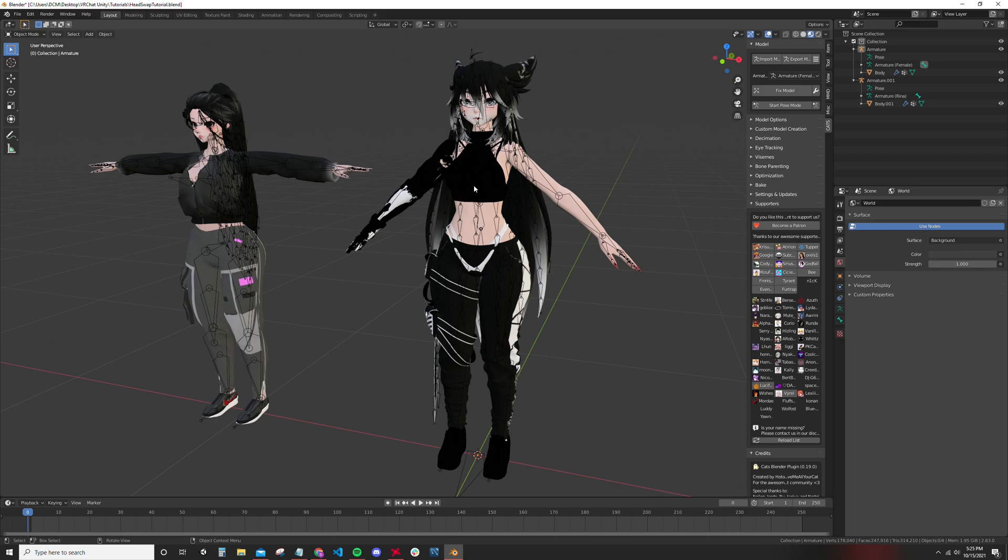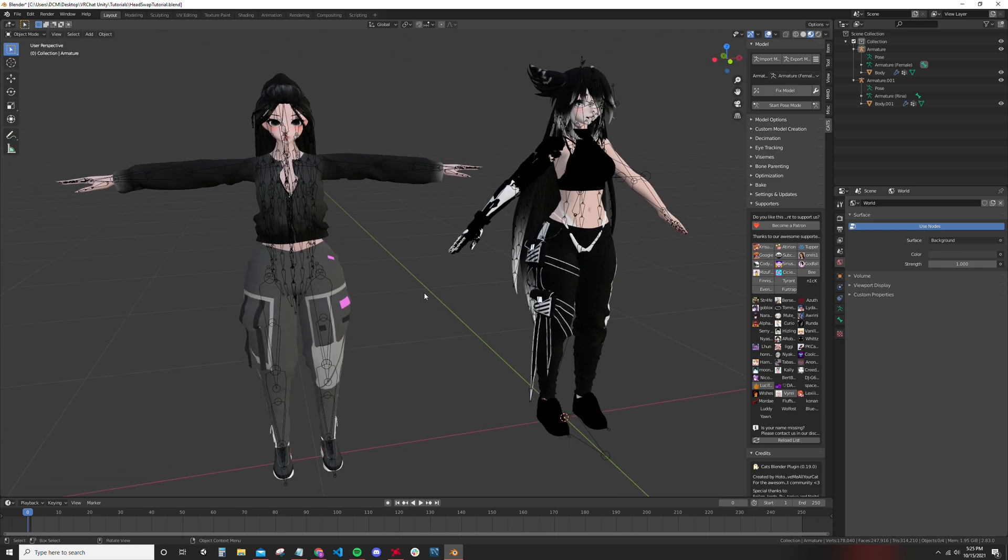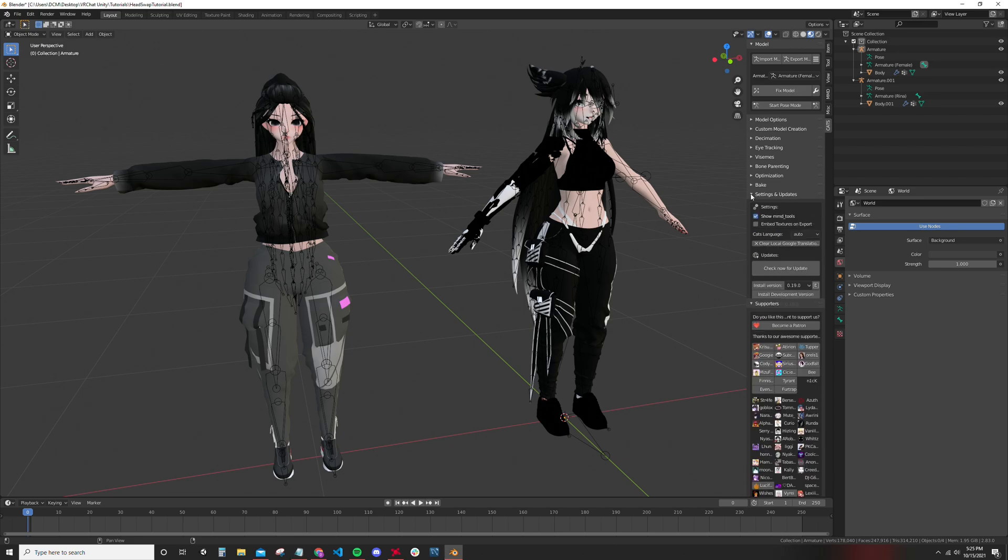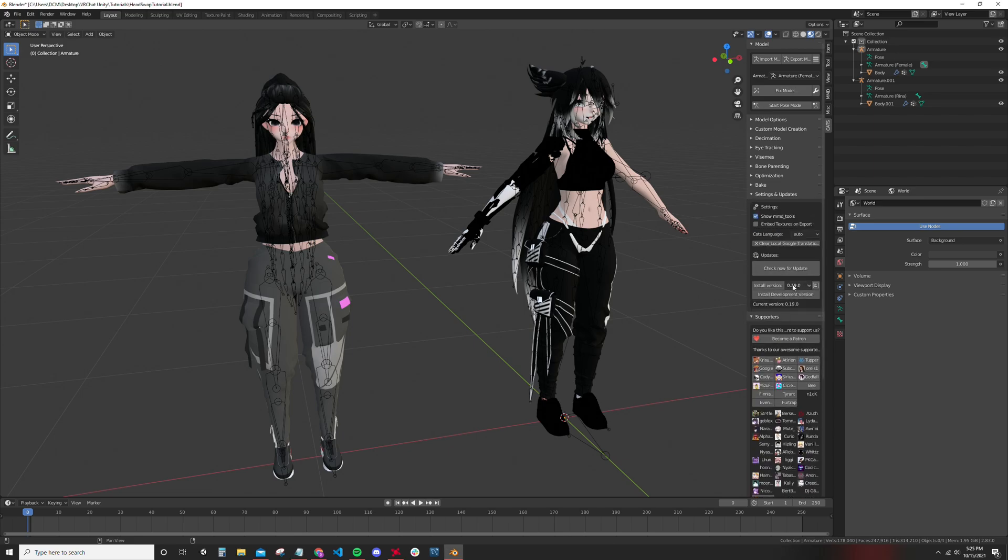The current versions I'm using are Blender version 2.83 and CATS version 0.19, which should be the latest version as of this video.